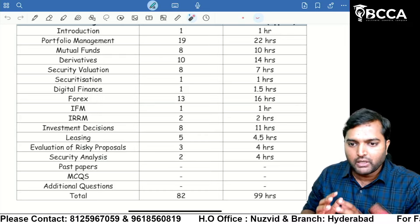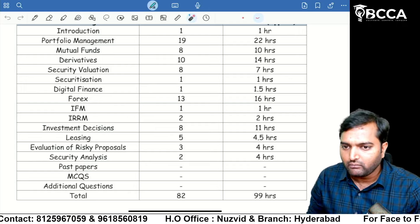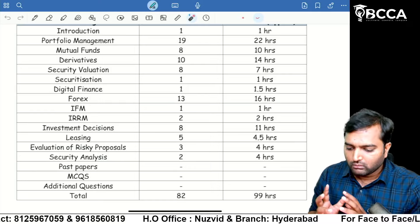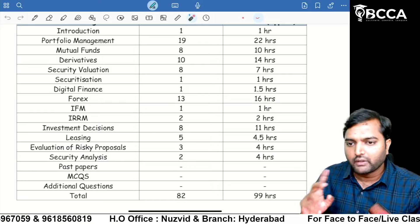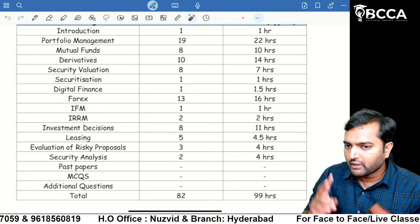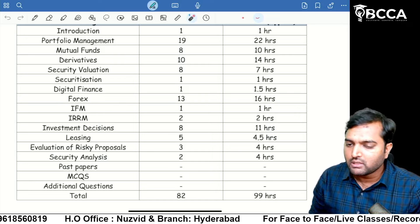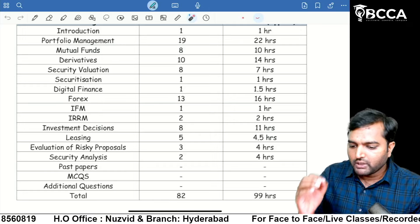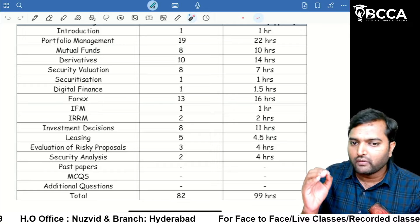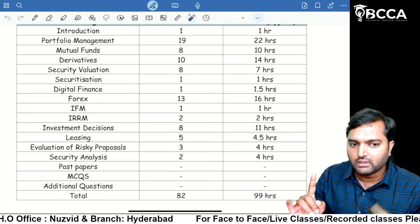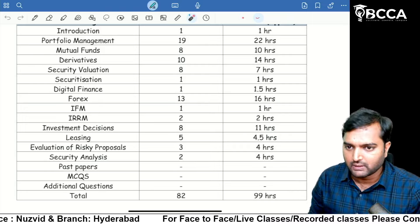This batch is meant only for CMA Final SFM. I will be giving two books: Concept Book and Question Bank. The Question Bank contains two parts — main questions and additional questions. Every student, after solving main questions, should go for past papers, then MCQs, and then additional questions.